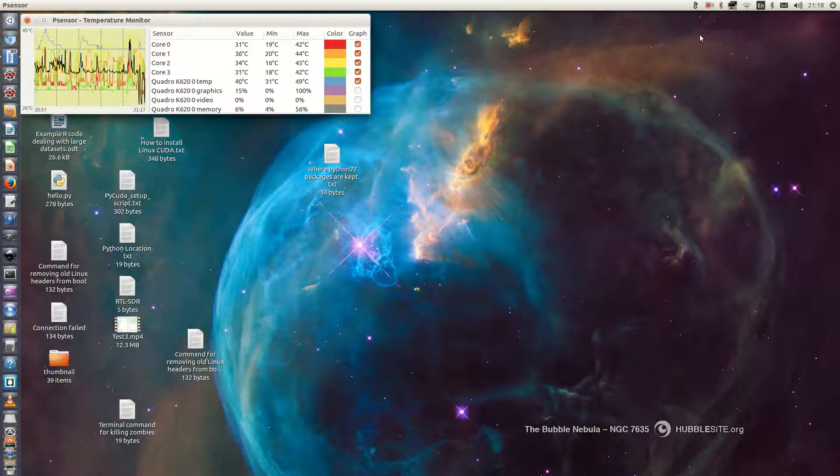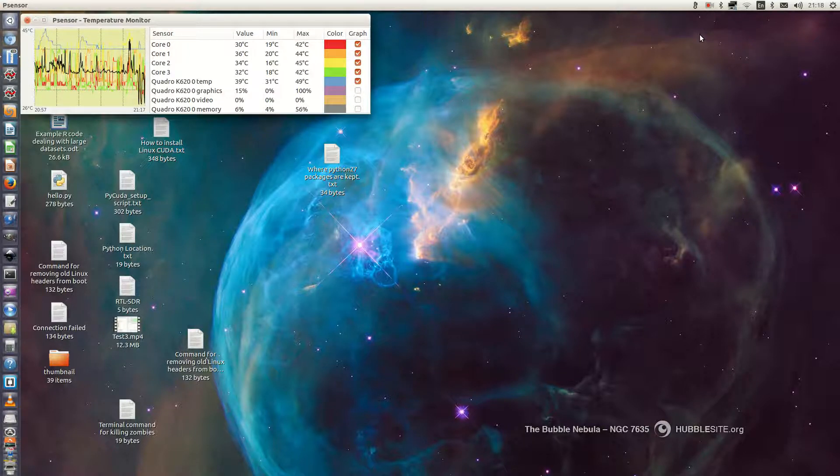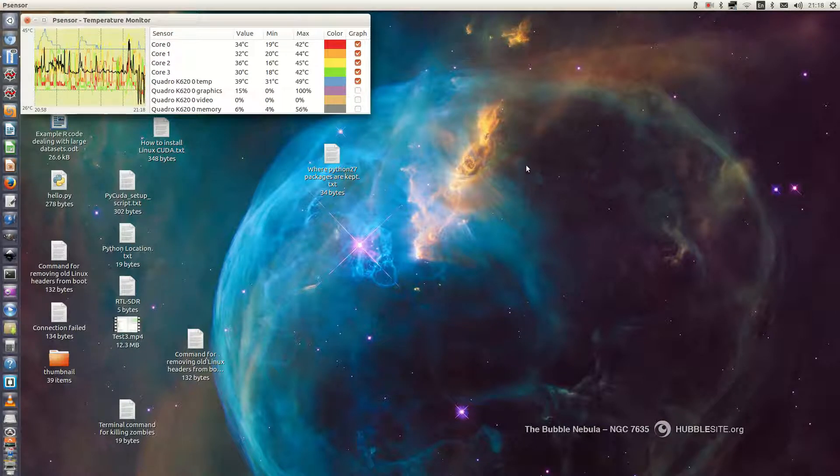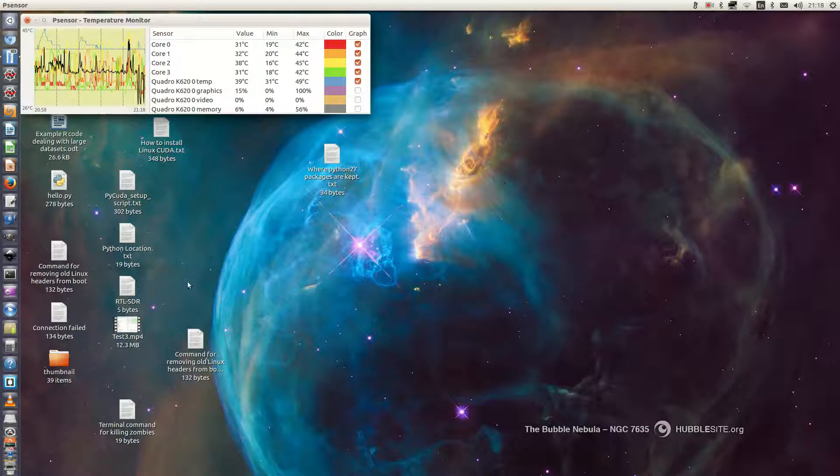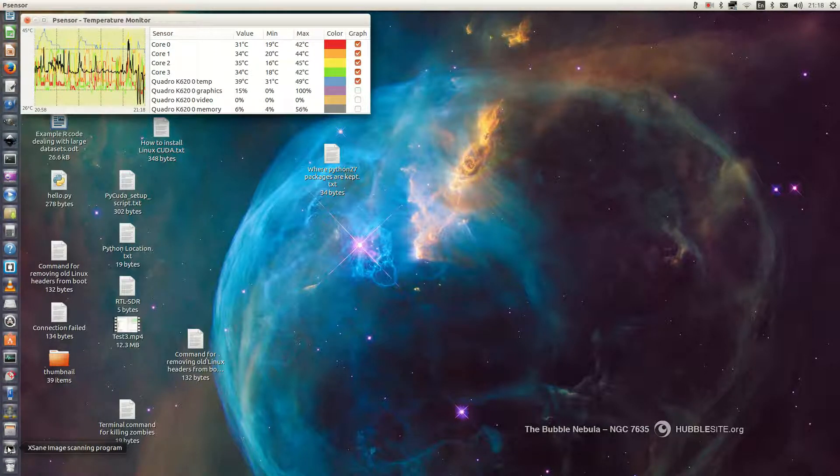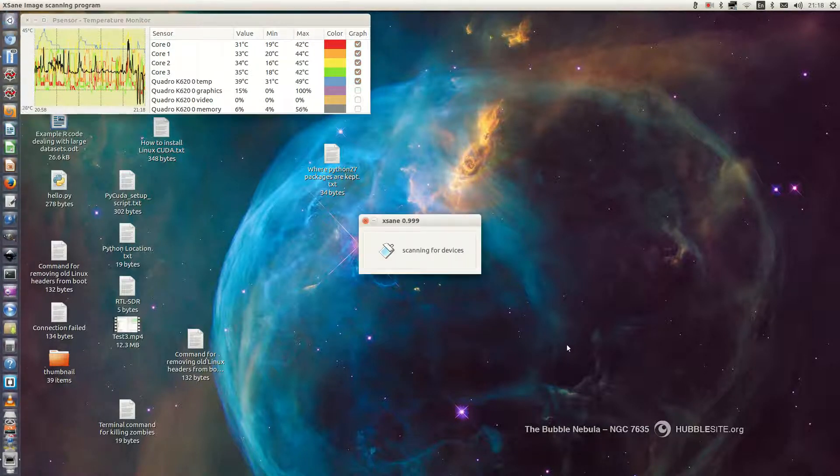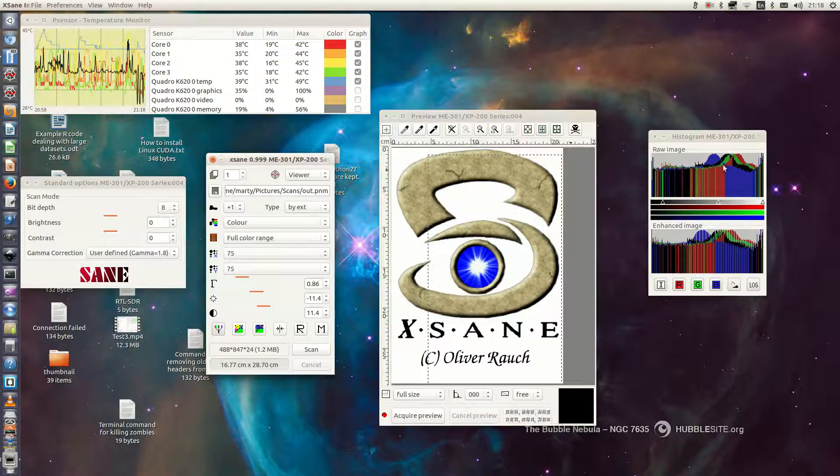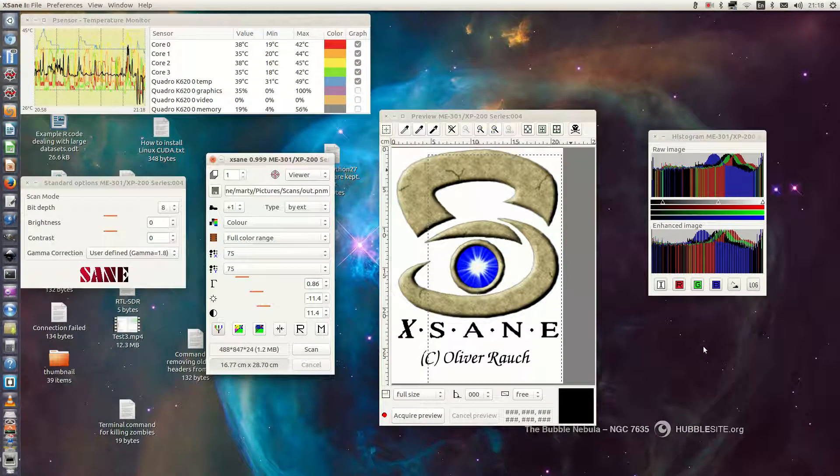I installed Etsane version 0.999 by Oliver Rauch. When I tried to start the software it would literally take five minutes to find my scanner. Now it only takes a few seconds. As you can see, there we are.